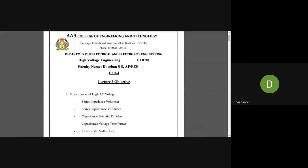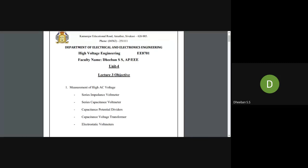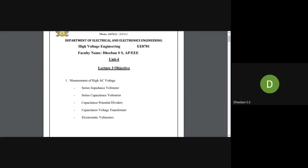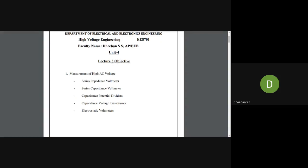In the last lecture we covered measuring instruments under unit 4, dealing with measurement of high DC voltage and high AC voltage. In the high AC voltage section we covered the spark gap, which is an important university exam question. In this session we will be dealing with how to measure high peak AC voltage and impulse voltage.